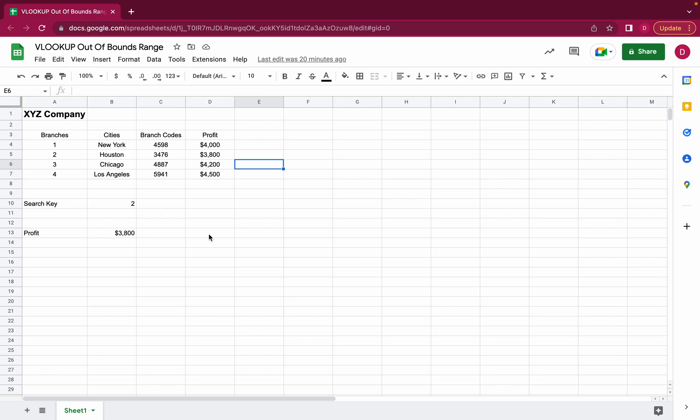Welcome! This is Daniel from Trusted Tutorials. Today we're going to have a look at why the VLOOKUP function evaluates to an out-of-bounds range in Google Sheets.